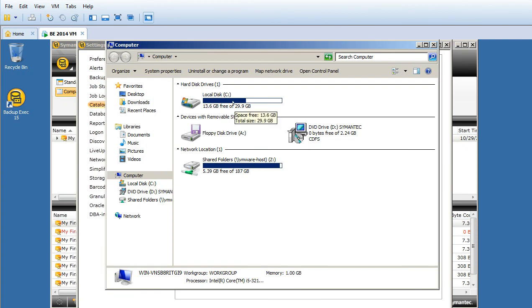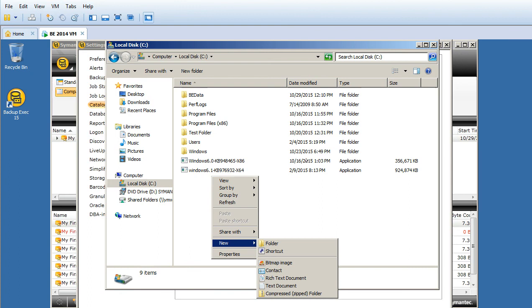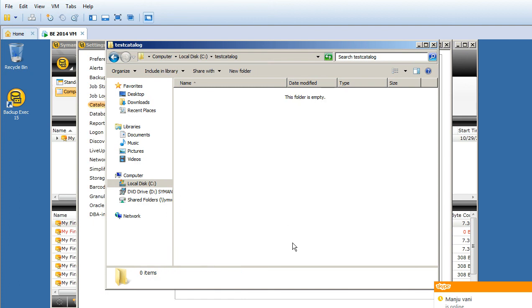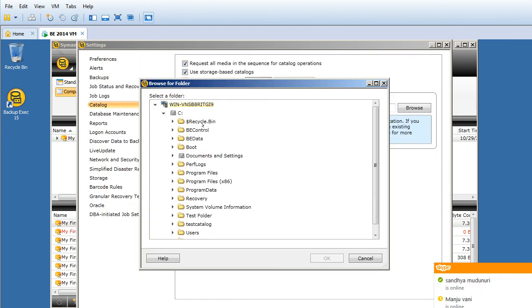You can create a new folder. I'll create a new folder on my D drive - something like Test Catalog.